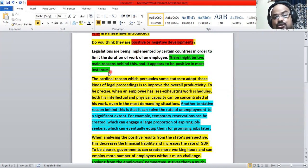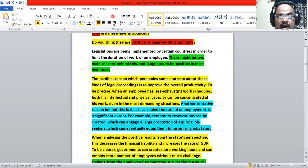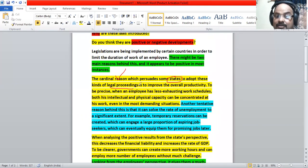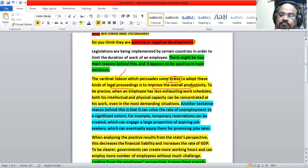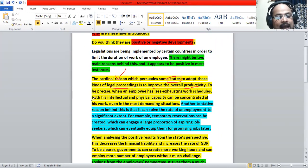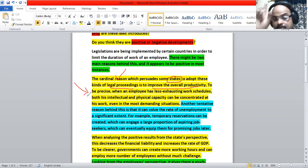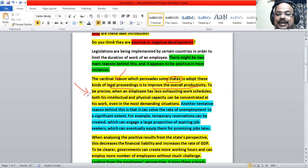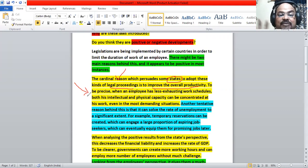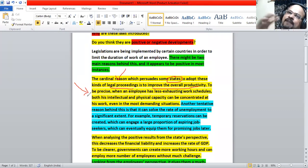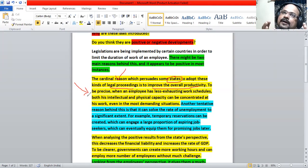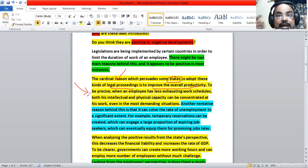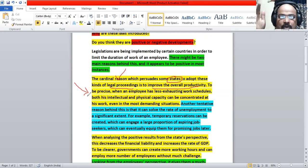Now the reasons, two main reasons. The first reason. The cardinal reason which persuade some government states to adopt these kinds of legal procedures is to improve the overall productivity. So the point is stated there and is explained in the second sentence. To be precise, when an employee has less exhausting work schedules, both his intellectual and physical capacity can be concentrated at his work, even in the most demanding situation. Even if he has a tough work atmosphere, his job is very complex, even in that case, if his duration is less, he can concentrate more at his work, both emotionally, intellectually, and physically.